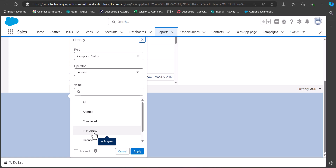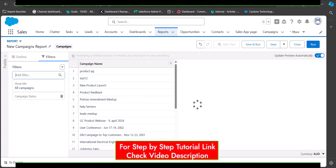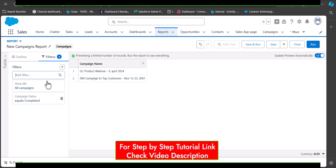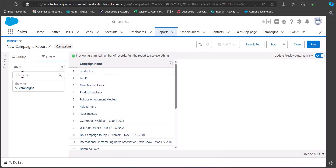You can also add additional filters — for example, to filter campaigns by campaign status. Select the field Campaign Status, set the operator to Equal, and choose a value such as Completed. After selecting the value click Apply and you will see only campaigns in the completed stage. I'll now remove this filter as I don't need it.